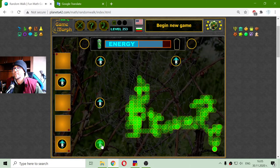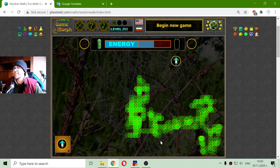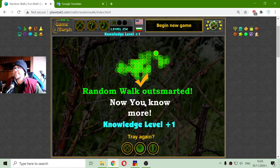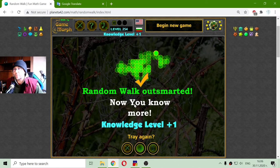I have a lot of energy to use. There we go — random walk is outsmarted! Now I know more about the random walk phenomenon.